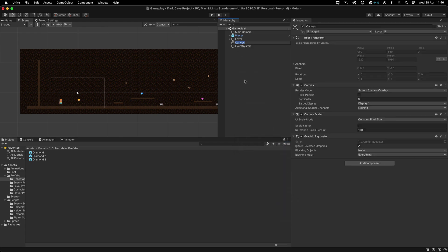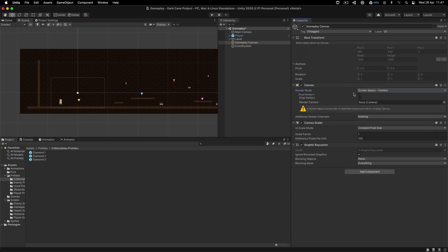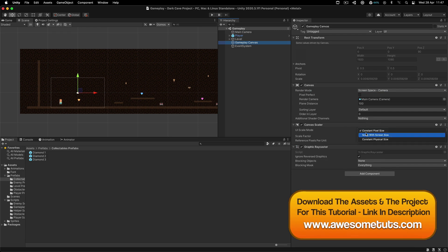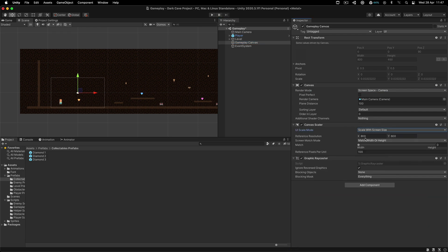For this canvas, I am going to call it Gameplay Canvas. And I am going to set the render mode to Screen Space Camera and attach the main camera, and set the scale mode to Scale With Screen Size and the screen size is going to be 1920 by 1080.